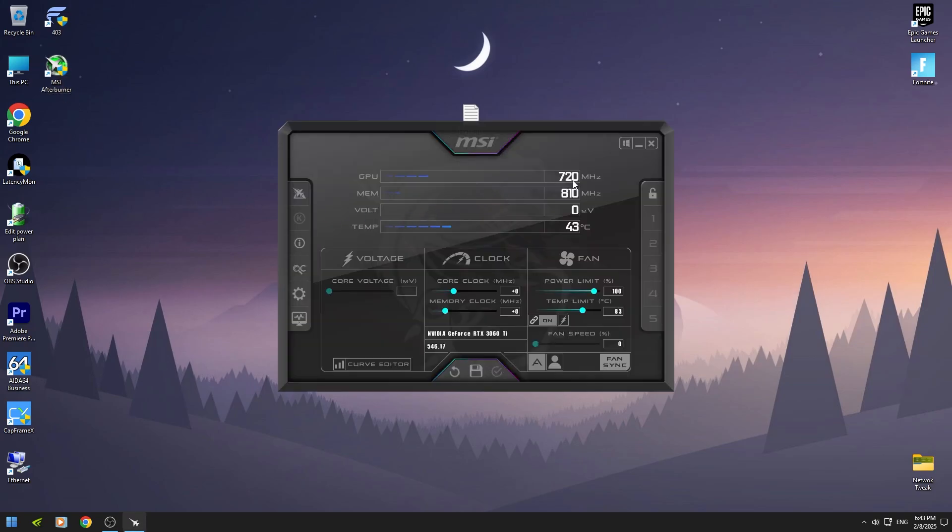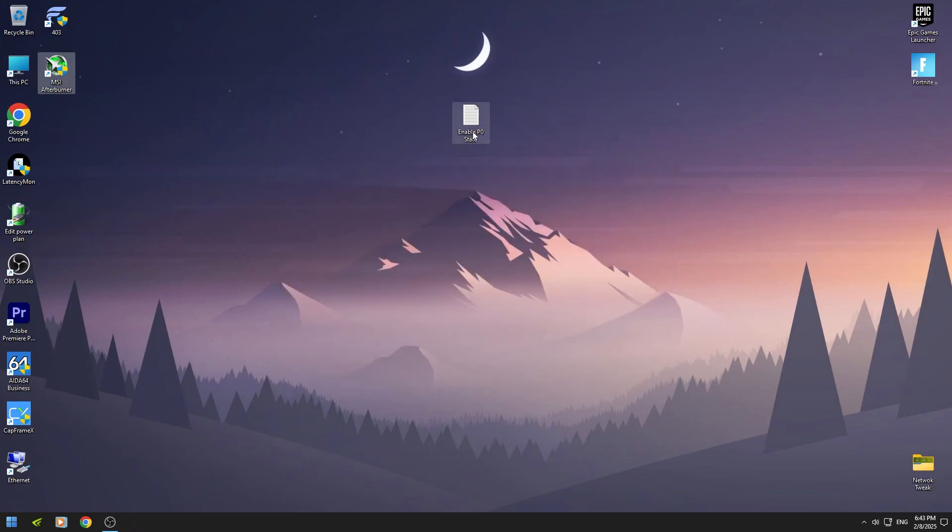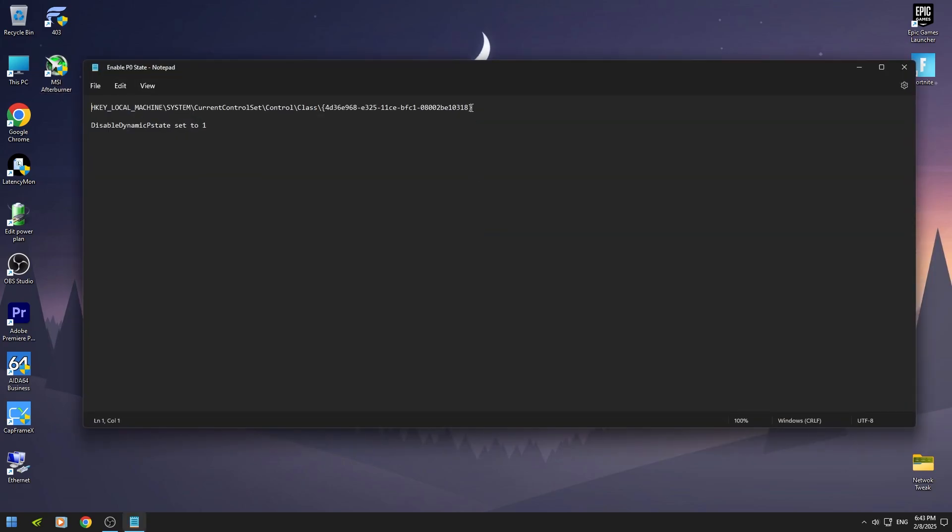If you open MSI Afterburner, then you will see your GPU clock is at the lowest point. We should force it to P0 state. You can copy this location from my description.